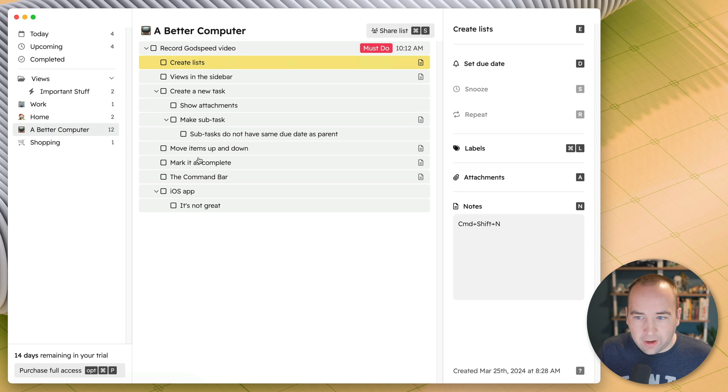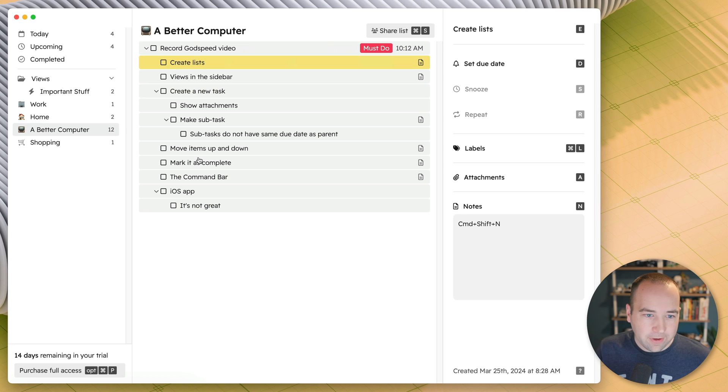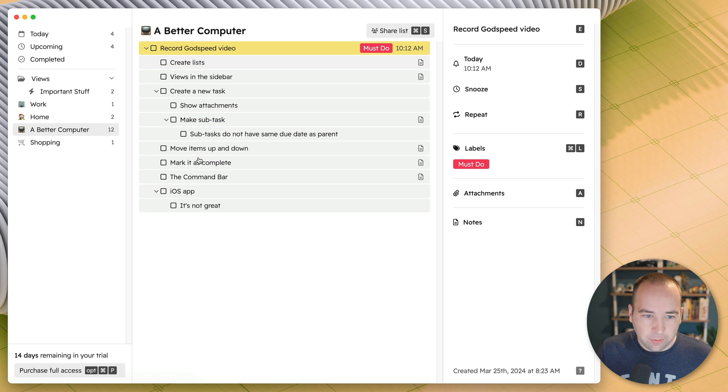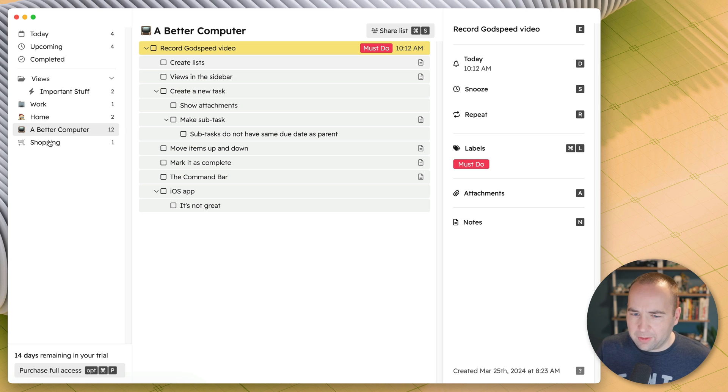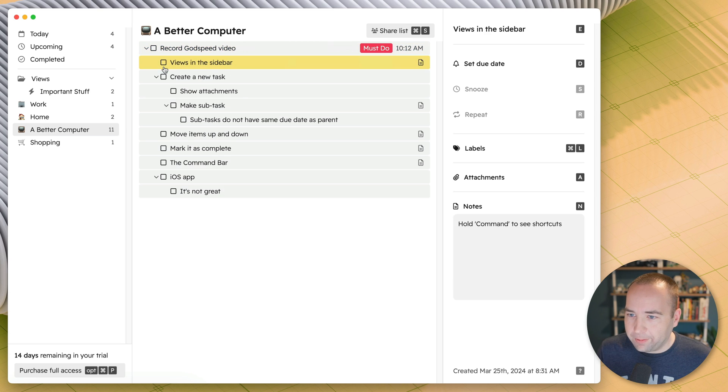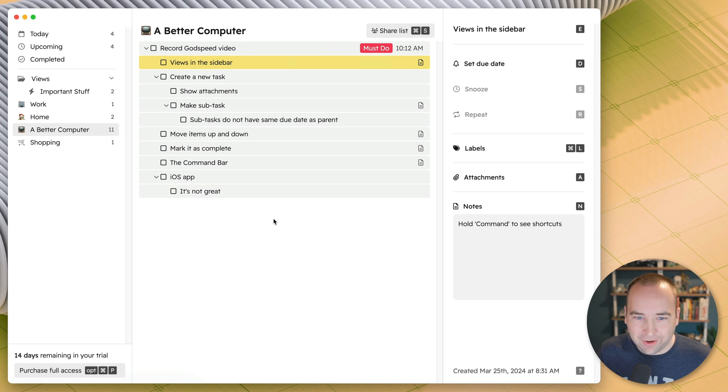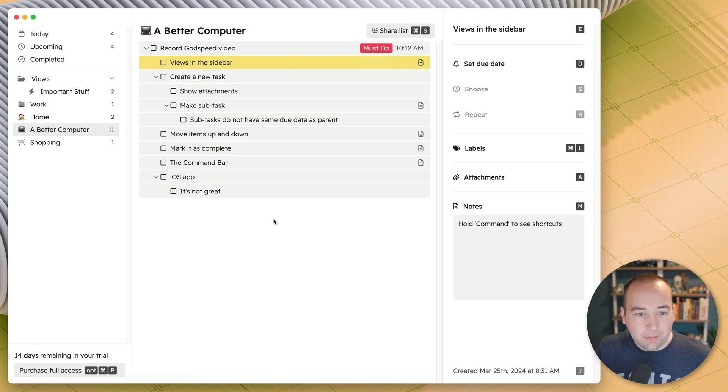So you basically do that for whatever areas you have. Again, if you've watched my videos before, you know I like to have work, home, and then my side projects and shopping and a couple other things that might be useful. So let's mark that as complete with the mouse just because we can, we're not using hardcore mode.